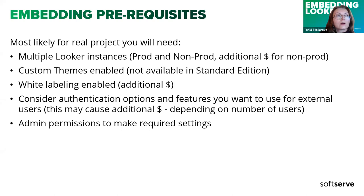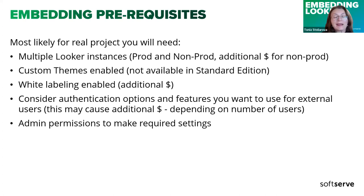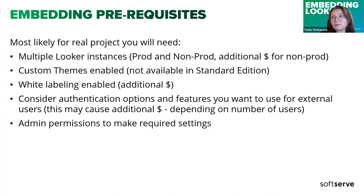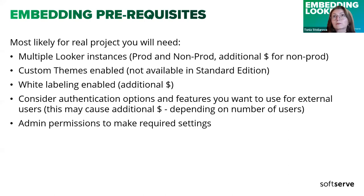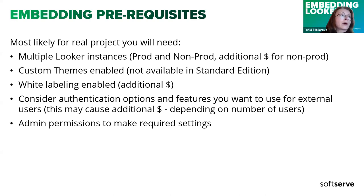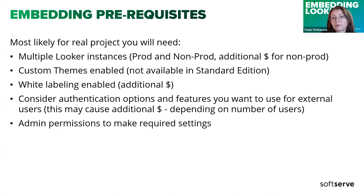You need to think about how you will authenticate your users and how many users you will have in your application, because for each user on Looker site you need to pay. They have some annual fee, and it's important on the planning stage. And the last one, you will need to have admin permissions to the Looker instance to make all the required settings to enable embedding.